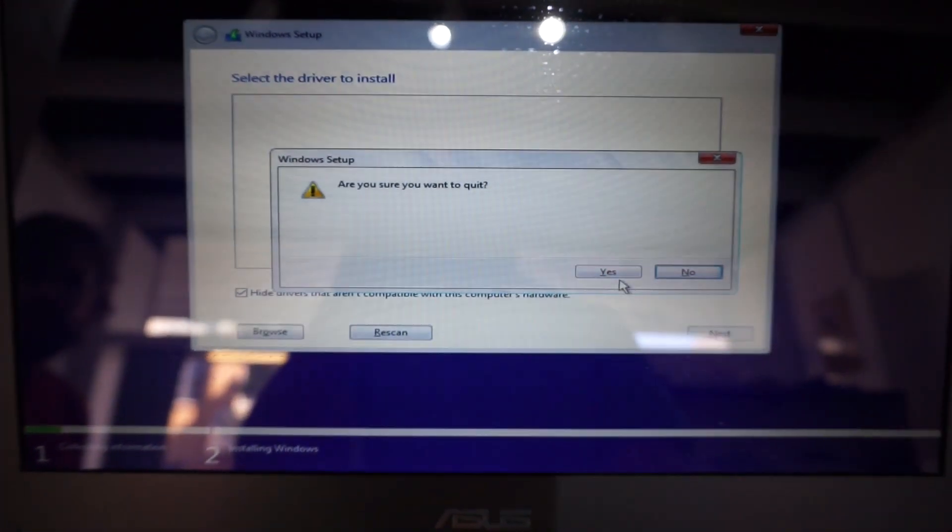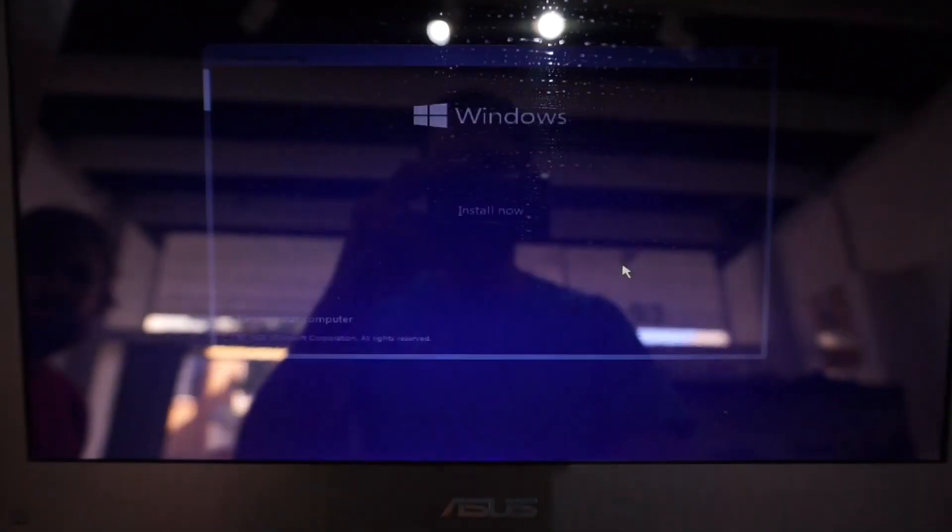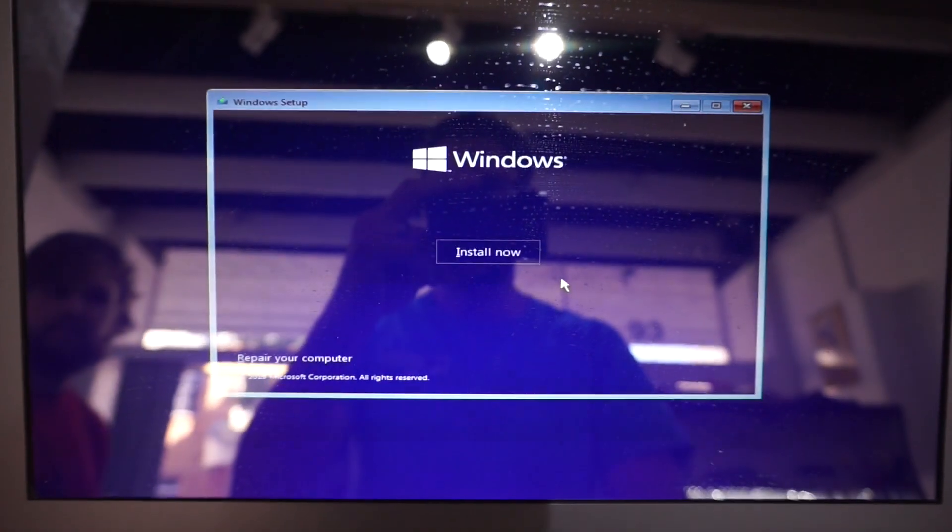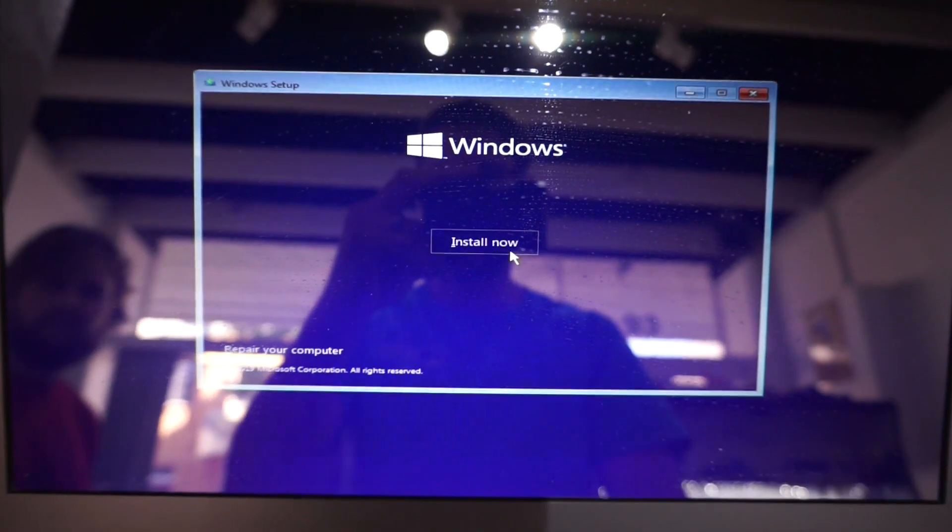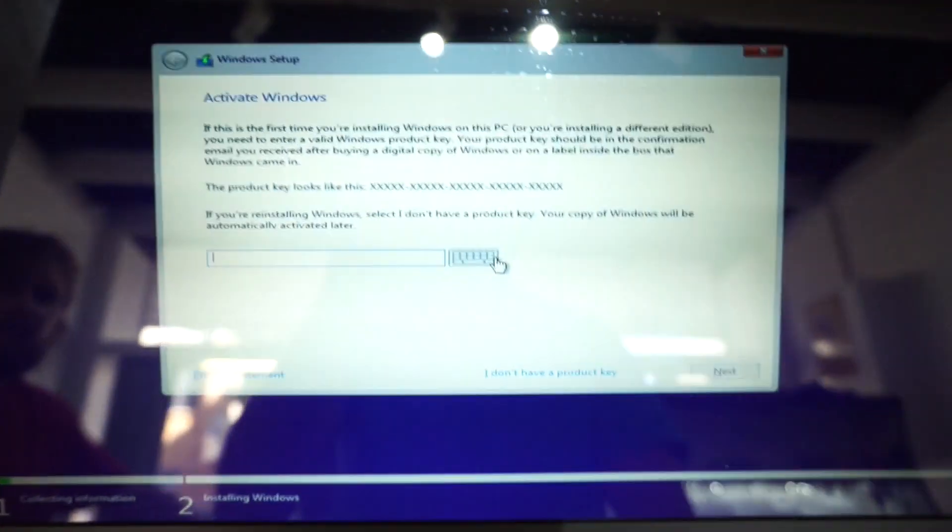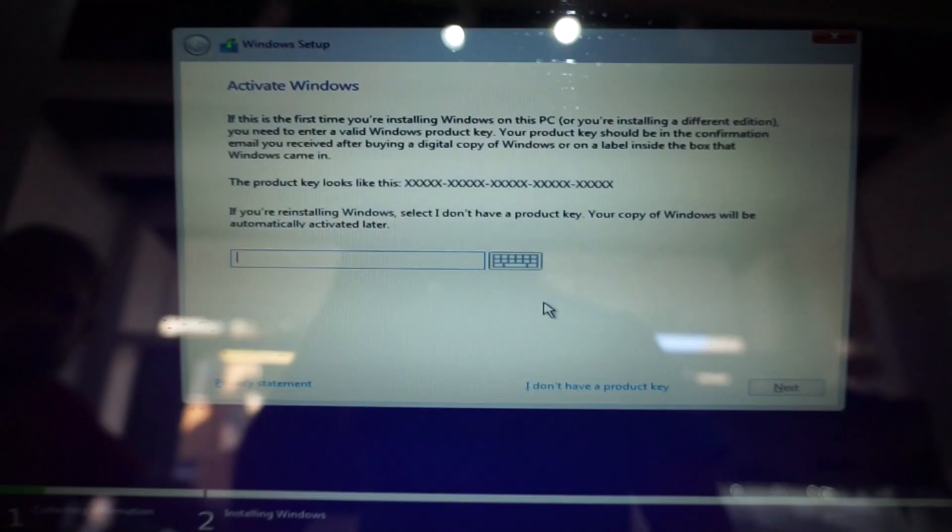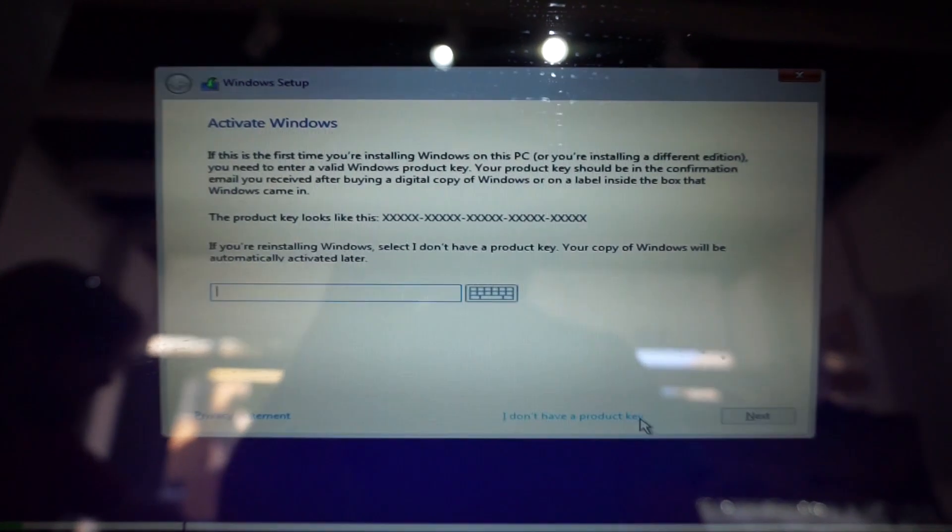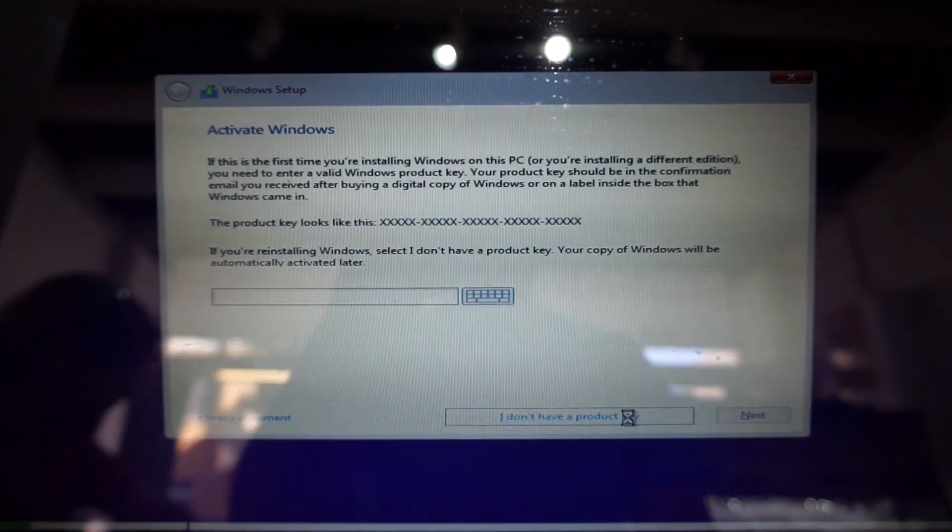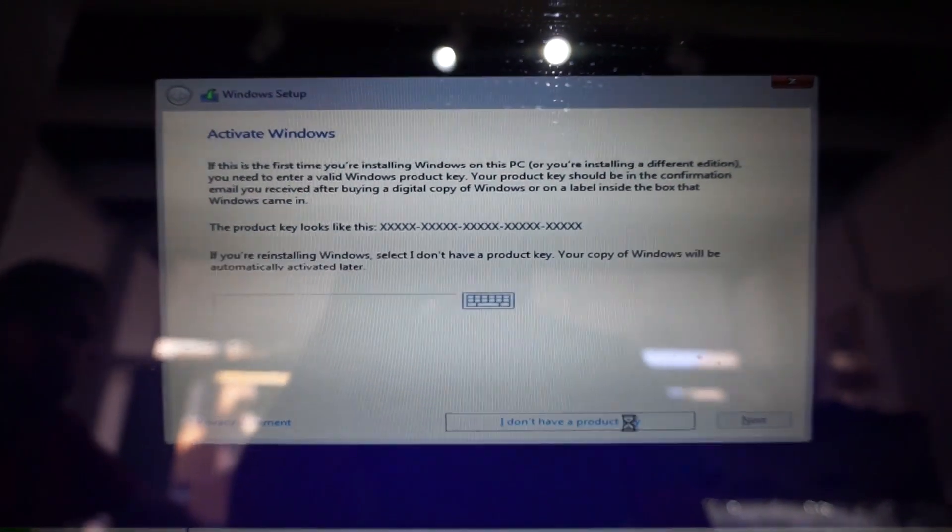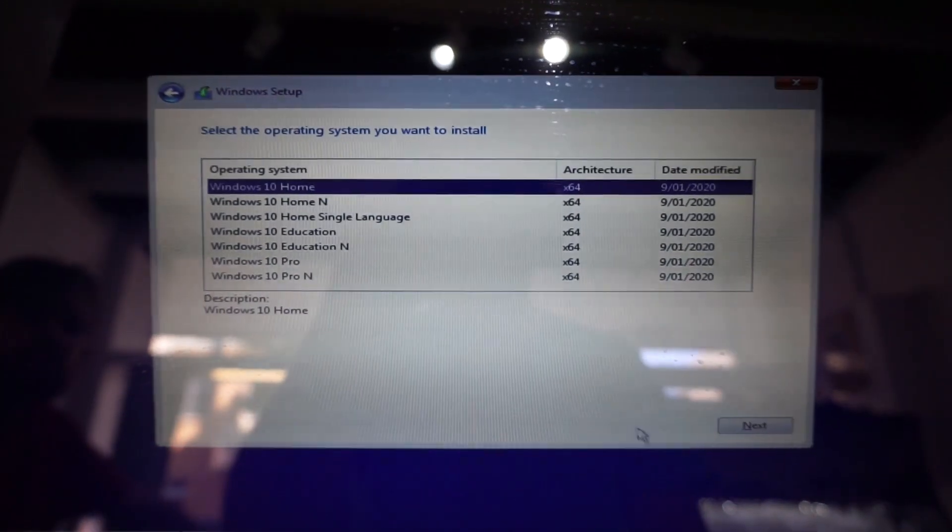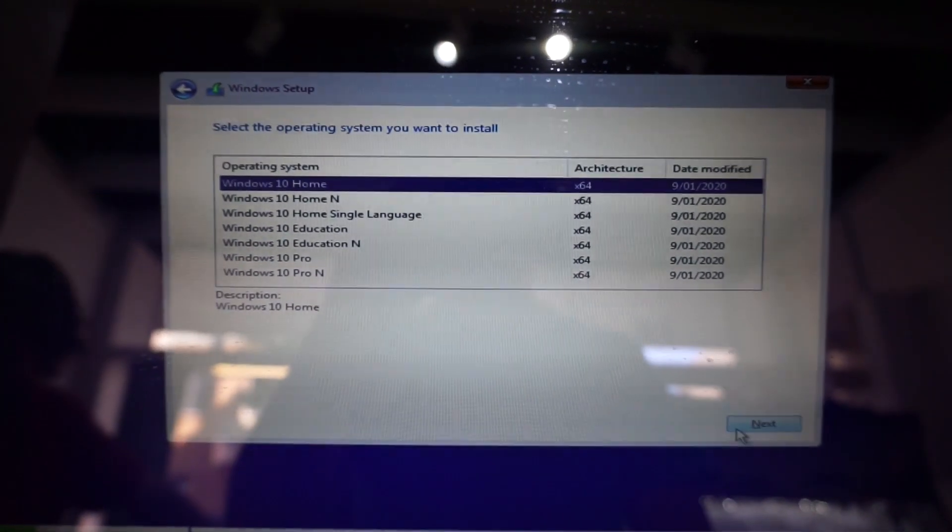So if you encountered the error of it saying that install media cannot be found, double check which USB port you've got it into, preferably plug it into the USB 2.0 port. And from there you should be able to install Windows 10.